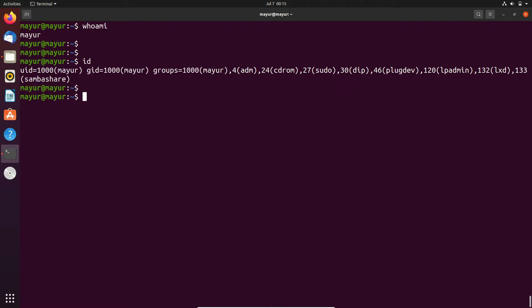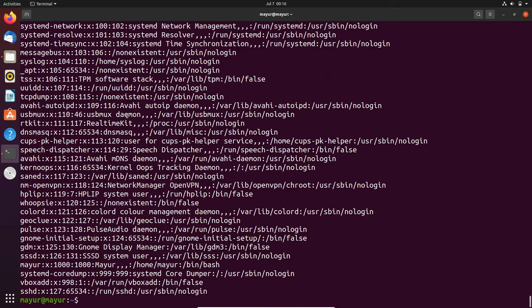There is another method to find the ID. In Linux, user information is stored in the passwd file, which is located under the /etc directory. We will use the cat command to view that file. In the output,